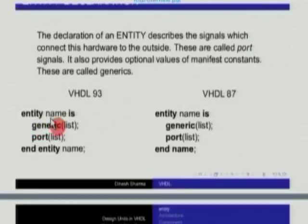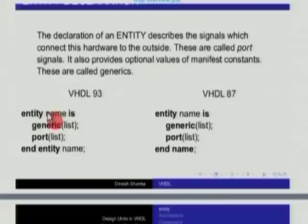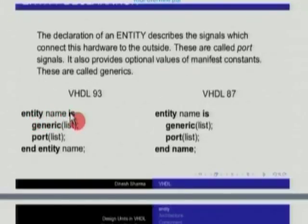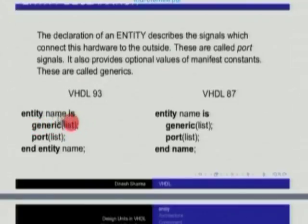Generics are like hash defines in C. These are values which can be assigned late — they are constants, but these constants can be assigned based on some choice. For example, you might have described an AND gate, but the delay associated with this AND gate could be described as a generic. Then this same AND gate description can be used at different places, and to give a specific value of delay, you can declare it as a generic. It is just like a hash define in a C program — essentially constants which can be defined at run time.